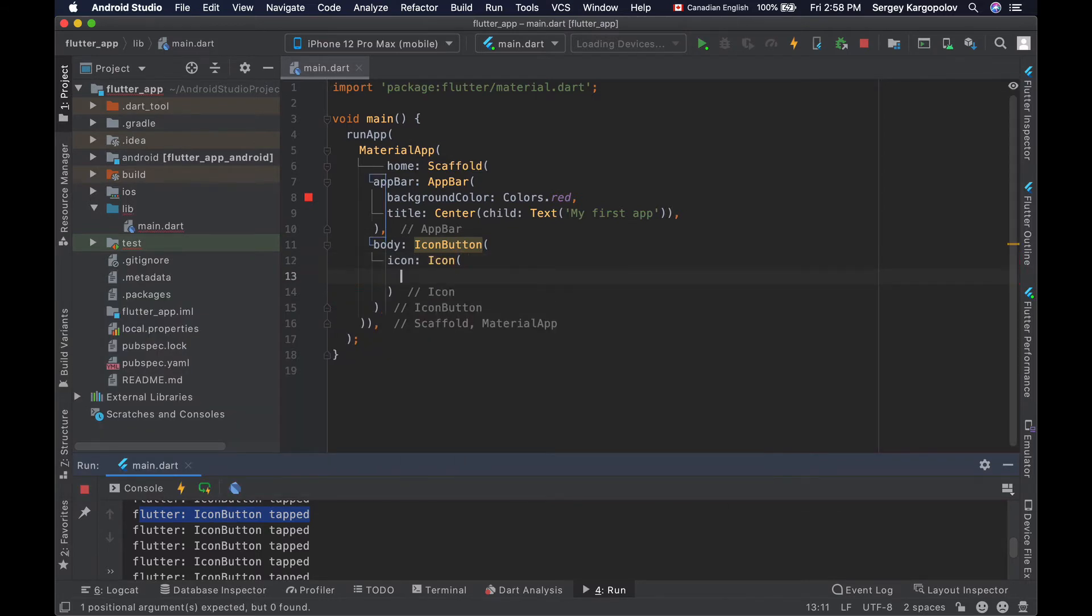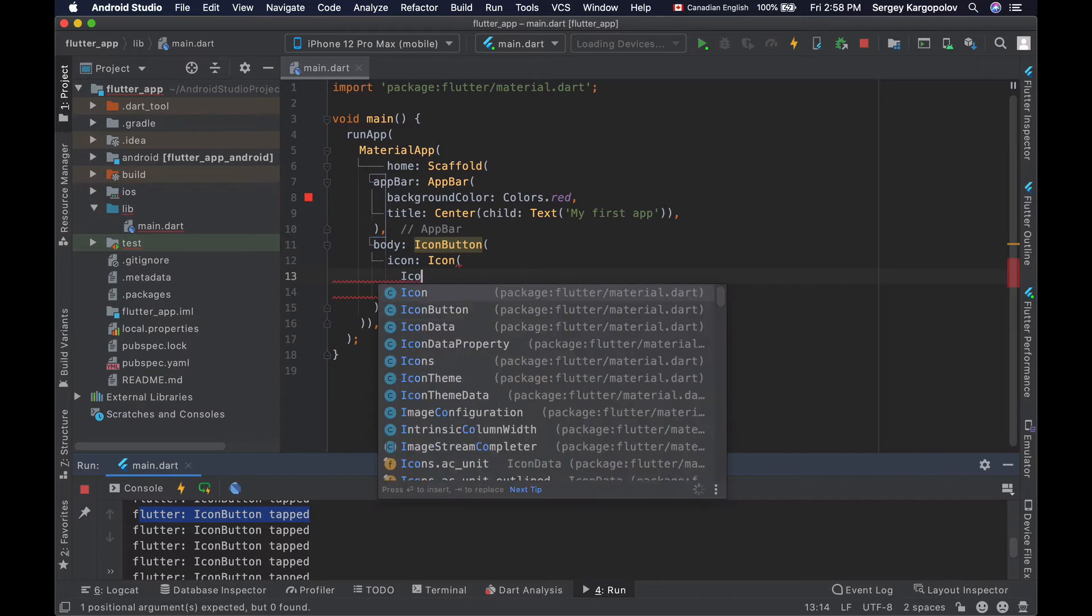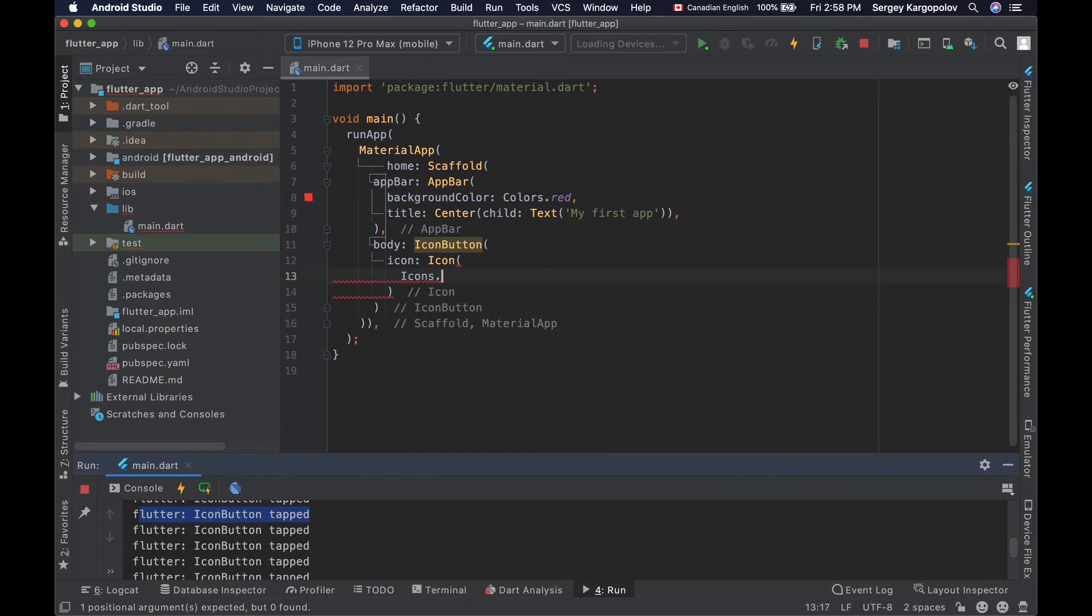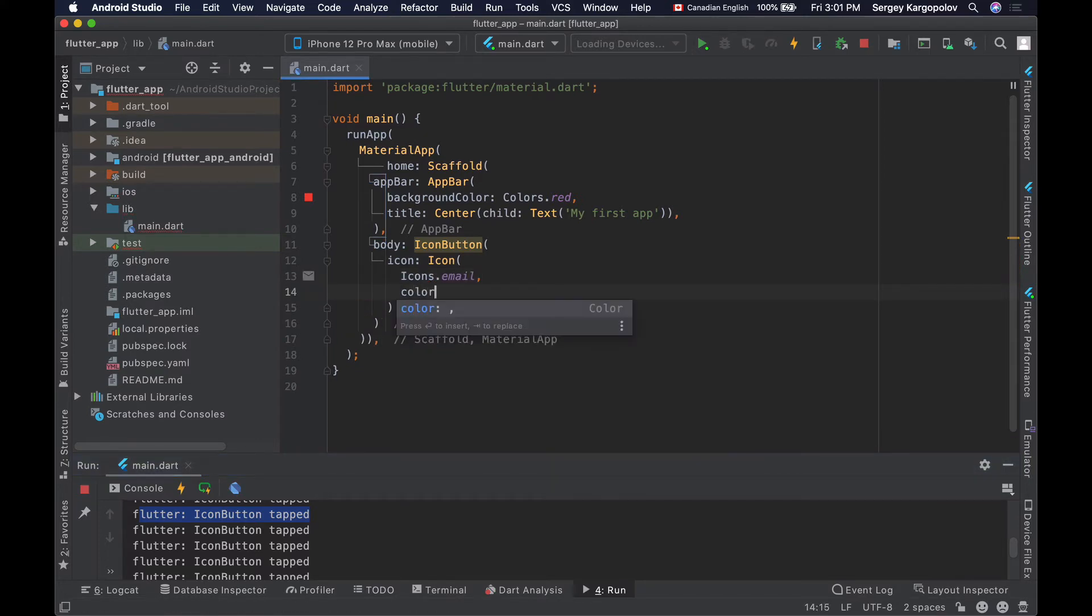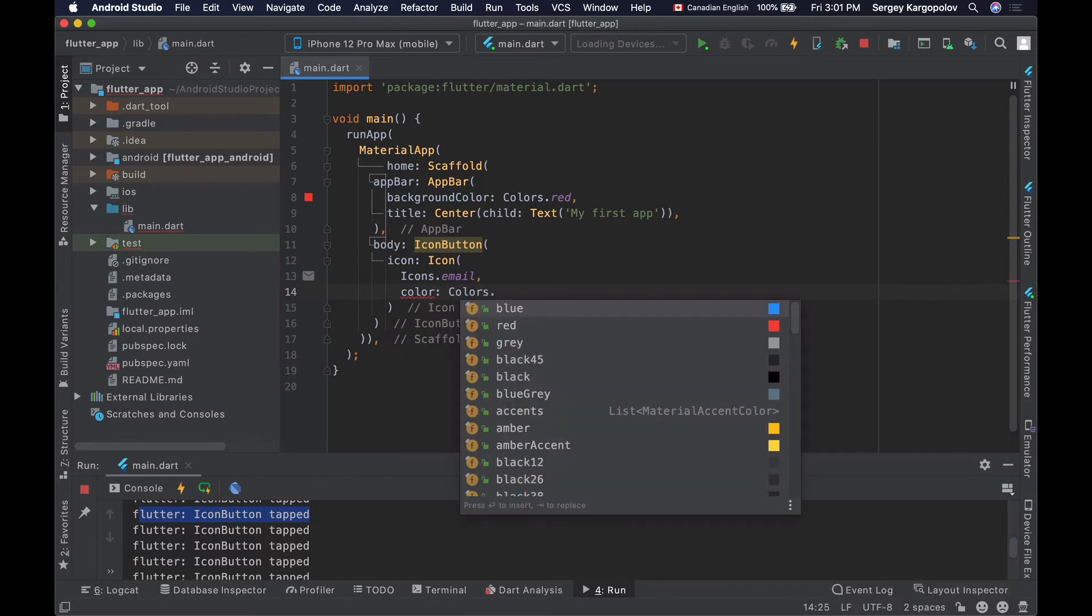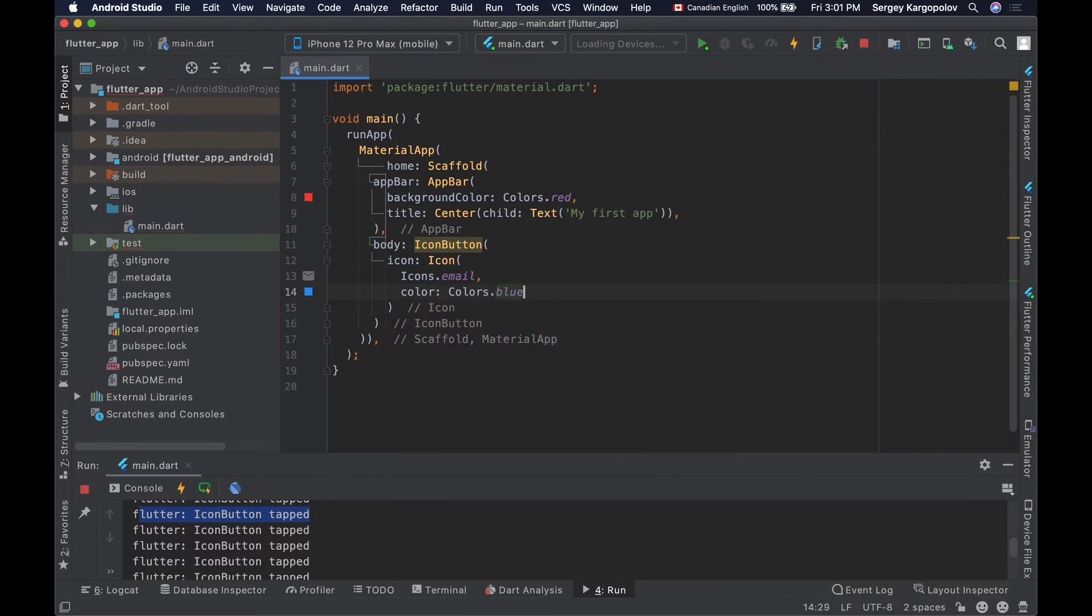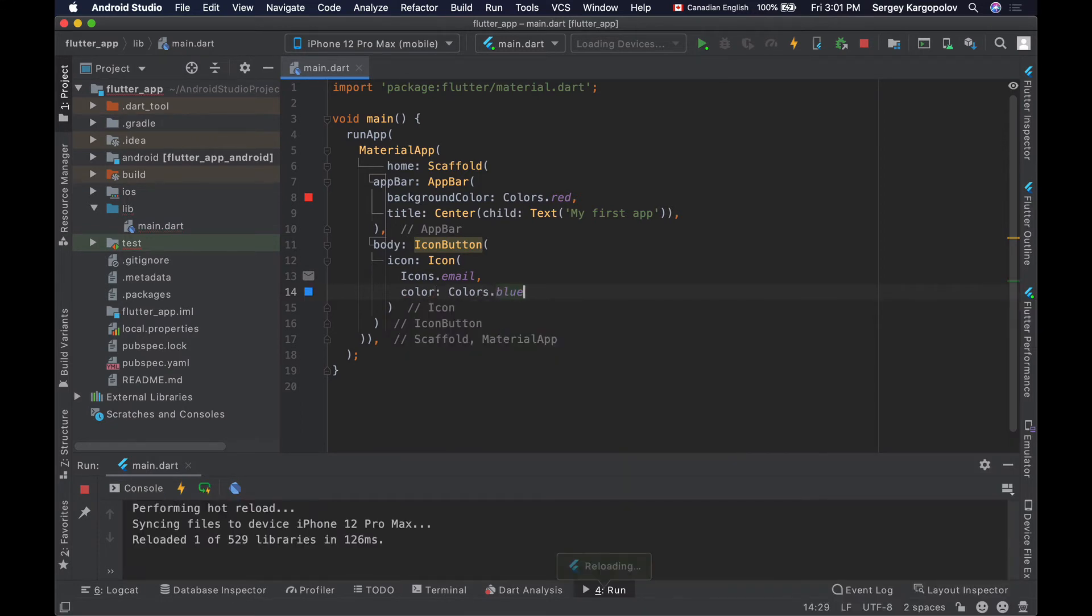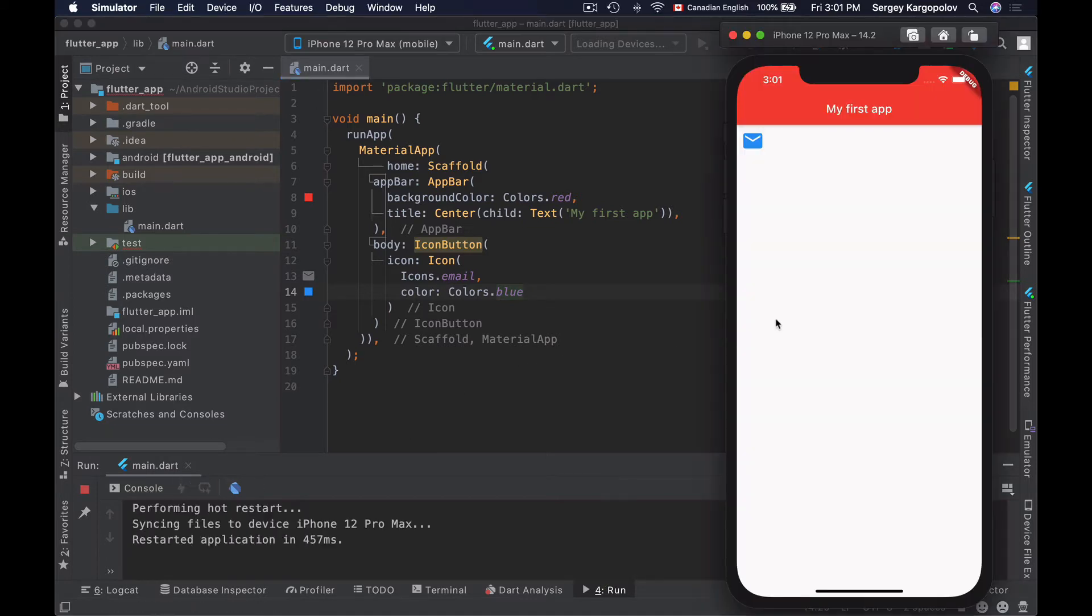I will use envelope as an icon and make it blue using colors.blue. If I save my changes and run my application, I will have my simple icon button with a blue envelope on it.